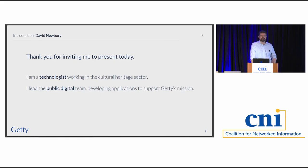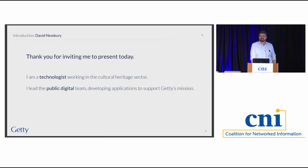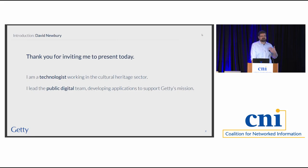My background: I'm David Newbury. I'm the assistant director for software and user experience at Getty out in Los Angeles. I am not a librarian — I paid my way through college sitting behind a reference desk at the library at Penn State, which was lovely, but I don't think that qualifies me to speak on behalf of librarians. I'm here talking as a technologist who understands computers and what you can do with them.